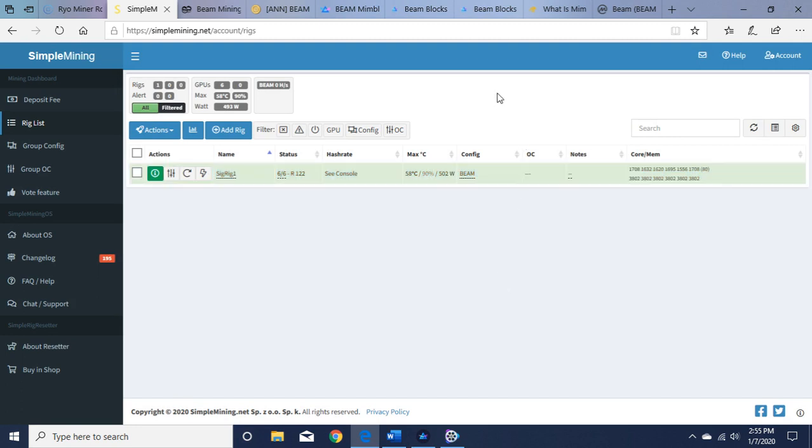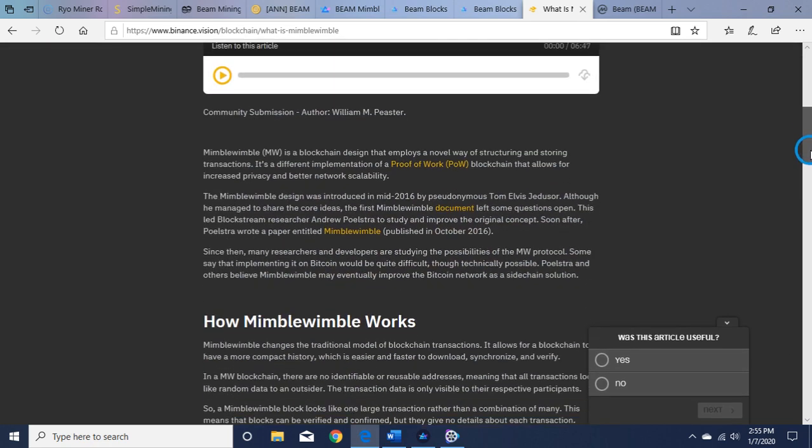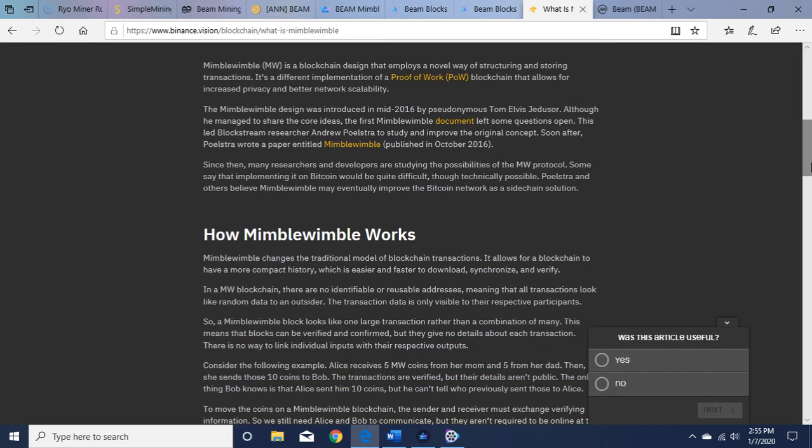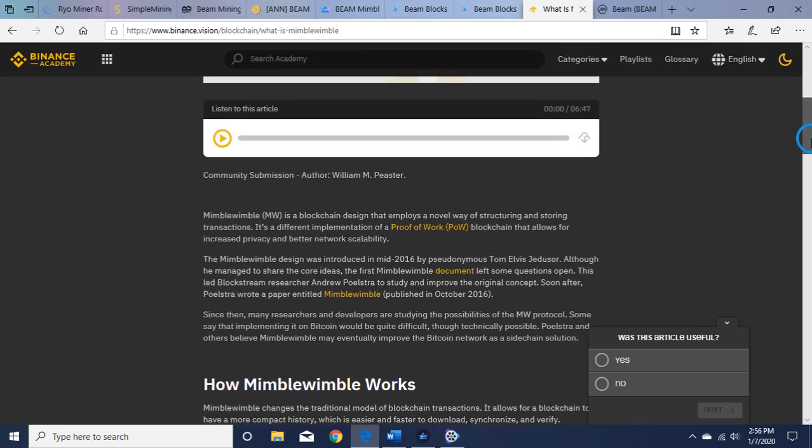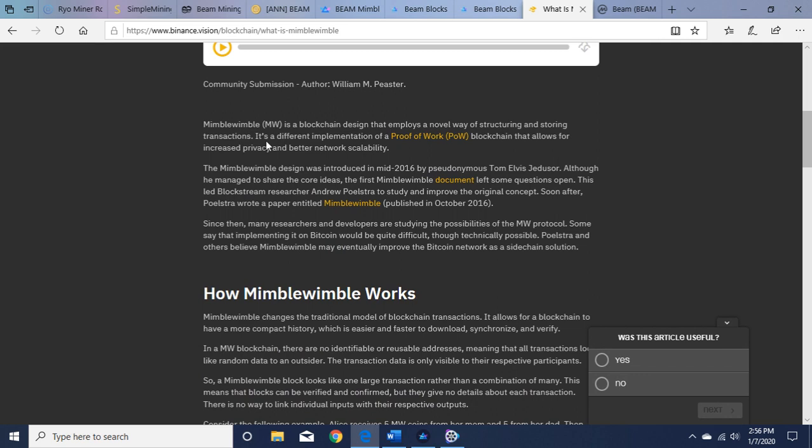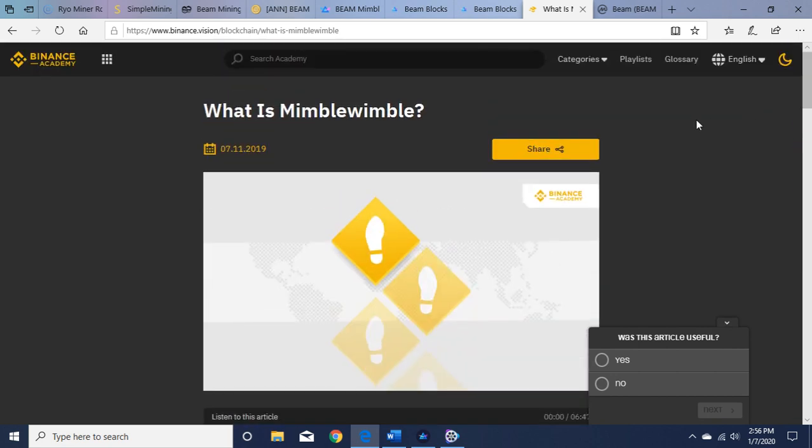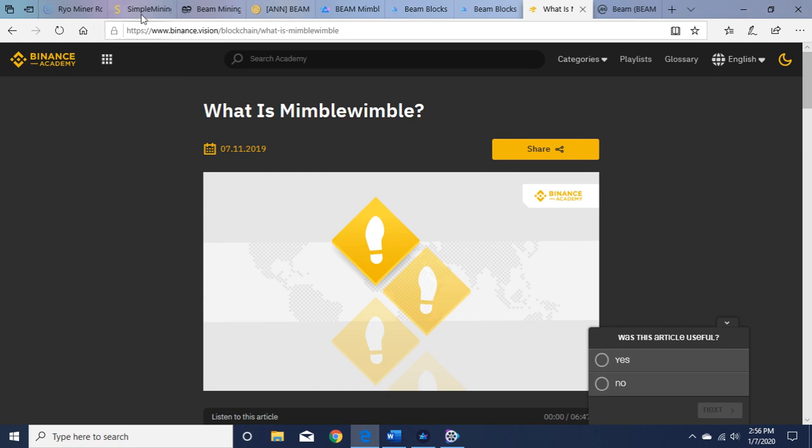So it runs on the Equihash algorithm and their custom-made algorithm, Equihash BEAM Hash 2, and they use a MimbleWimble protocol. So what is MimbleWimble? I pulled up this informative article on Binance Academy: binance.vision/blockchain/what-is-mimblewimble. A little bit of a tongue twister there. You can read about it. MimbleWimble is a blockchain design that employs a novel way of structuring and storing transactions. It's a different implementation of a proof-of-work blockchain that allows for increased privacy and better network scalability. And it goes on to explain more, and you can read that on your own in more depth.